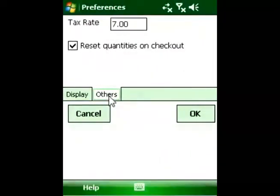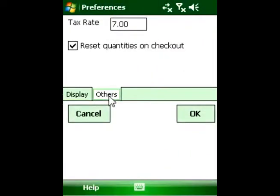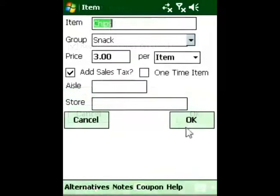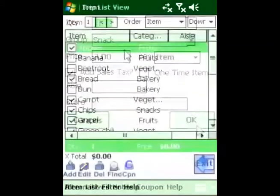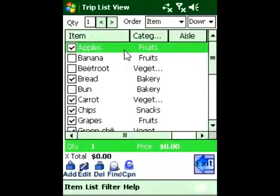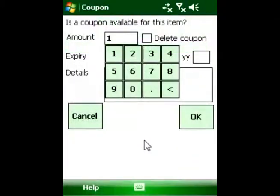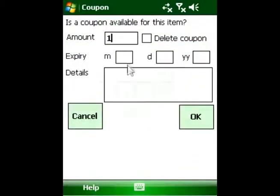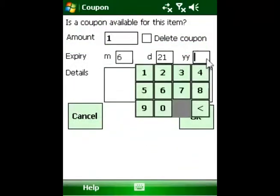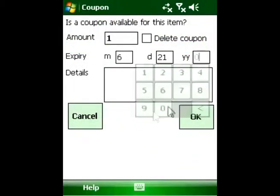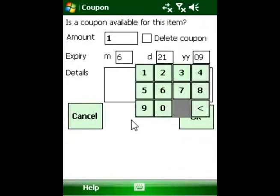You can also add VAT and sales tax rates to the prices. With Quick to Shop, you can monitor your spending by creating a budget. You can also associate a coupon with an item and specify the expiration date and amount, so that Quick to Shop will remind you to redeem the coupon.